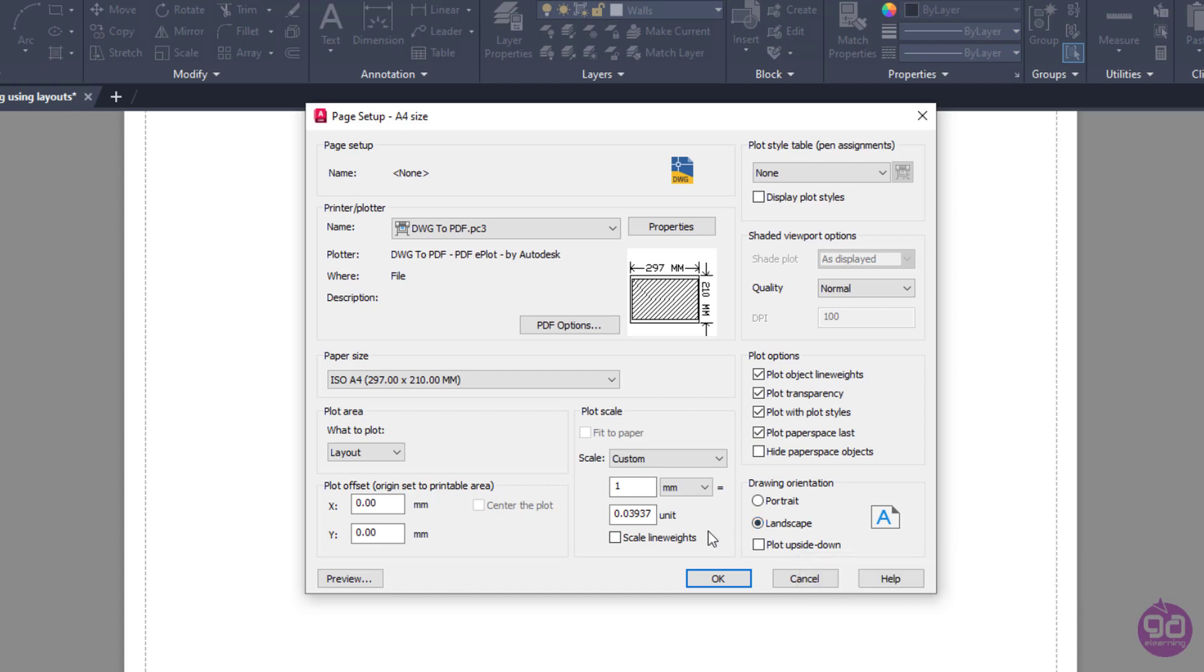Finally, I have to specify the scale of the paper. I will select the Millimeters option from the drop-down menu, since I'm drawing in the metric system. Now I have to specify the equivalent of the units I used in the drawing, relative to millimeters. Since I drew in millimeters, one unit will be equal to 1 millimeter.